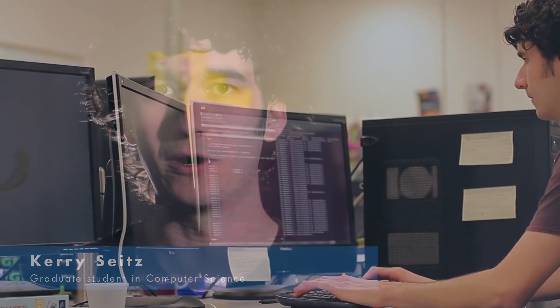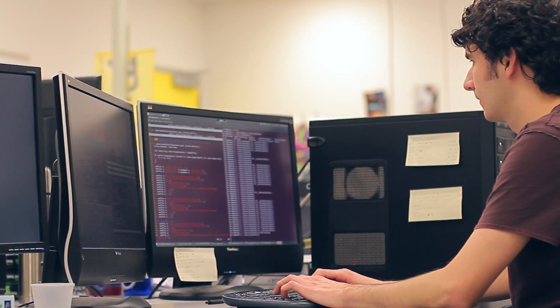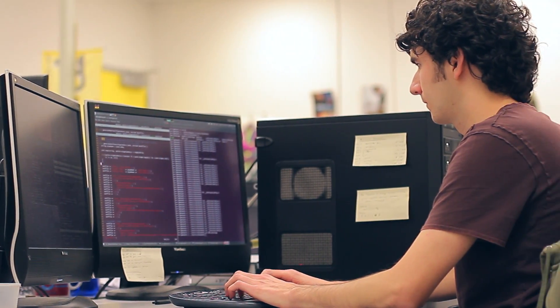Hi, my name is Kerry Seitz, and I'm a PhD student in the Computer Science Department at the University of California, Davis.